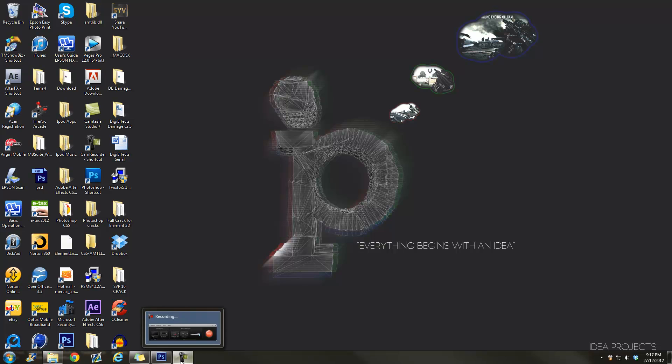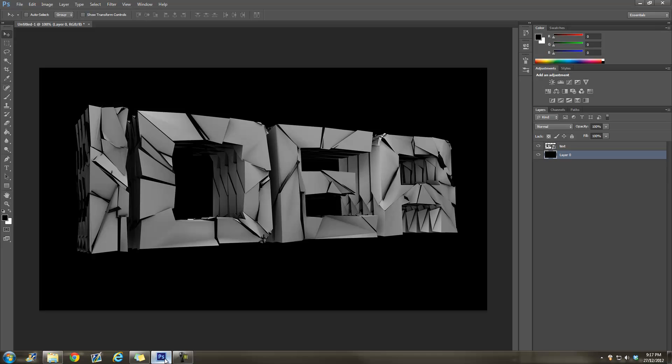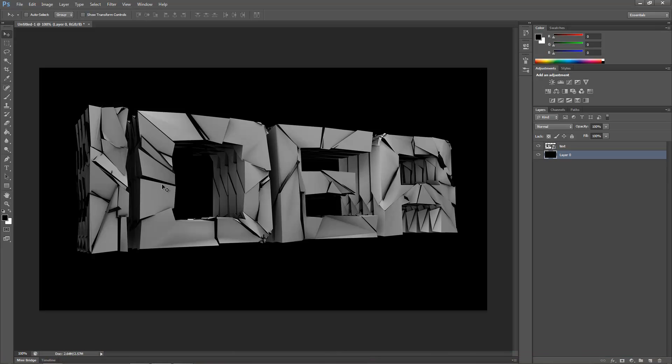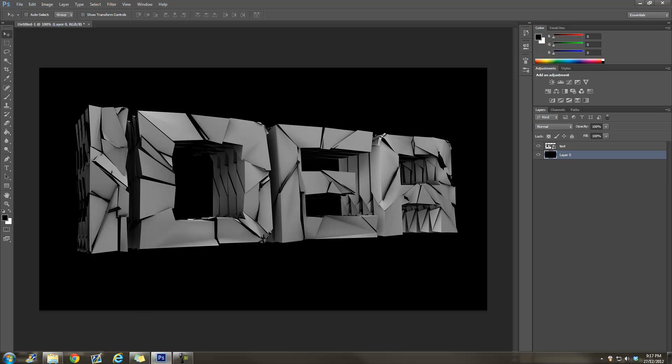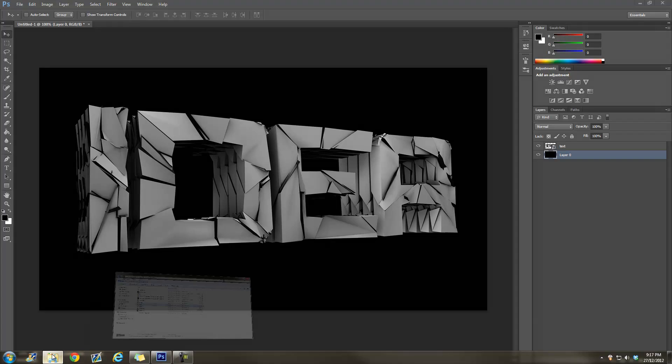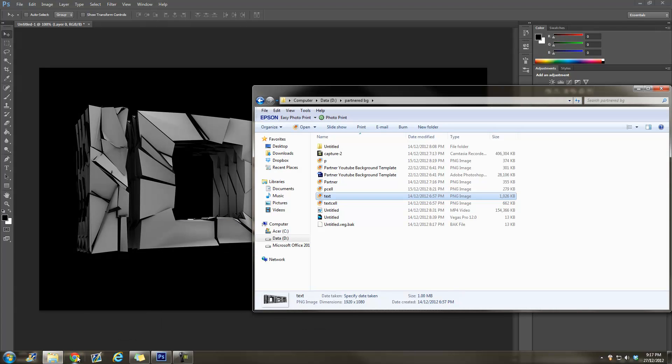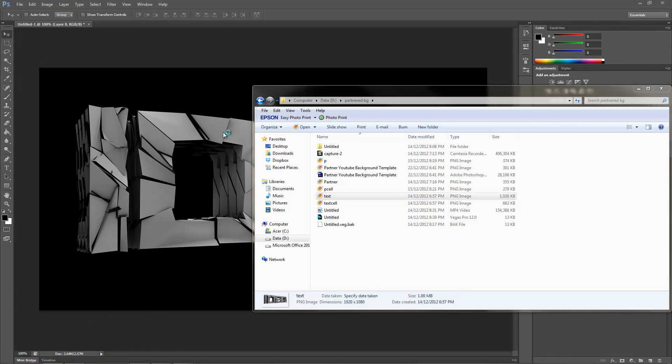Hey what's up guys, it's idea here. This is my first tutorial. I'm going to show you guys how to get colored cracks in your text.